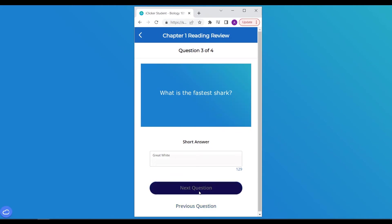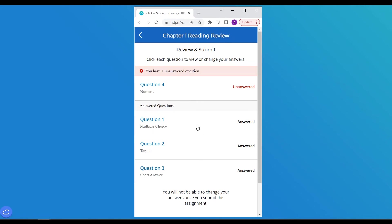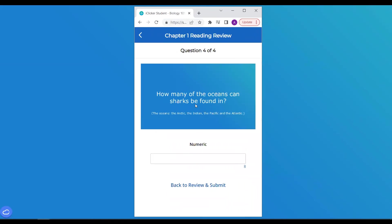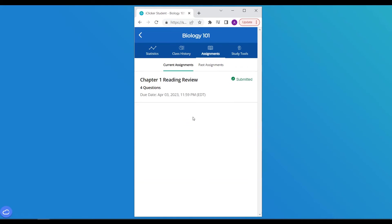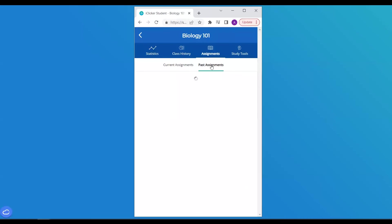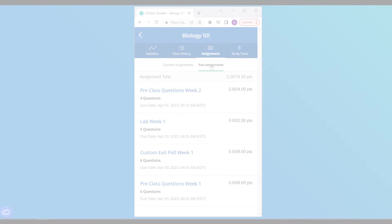And before submitting their work, iClicker calls out any questions students might have missed. Assignments, grades, and results are not shared with students until after the due date and time passes. Students get copies of all the questions to review later for studying.